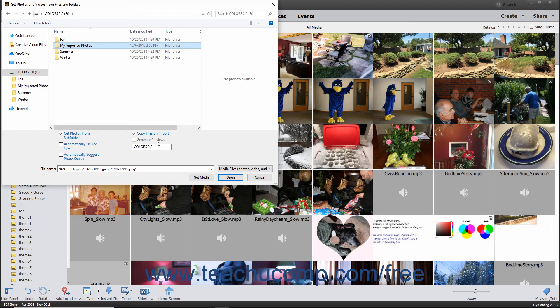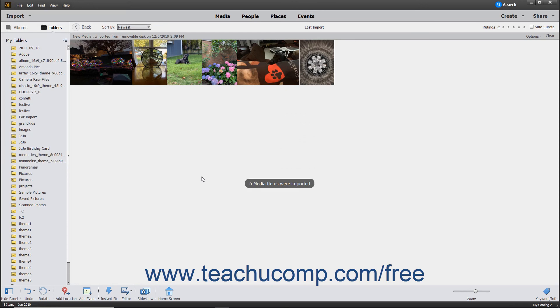After you have selected the files or folders to import, click the Get Media button at the bottom of this dialog box to import your selected items into the Organizer.